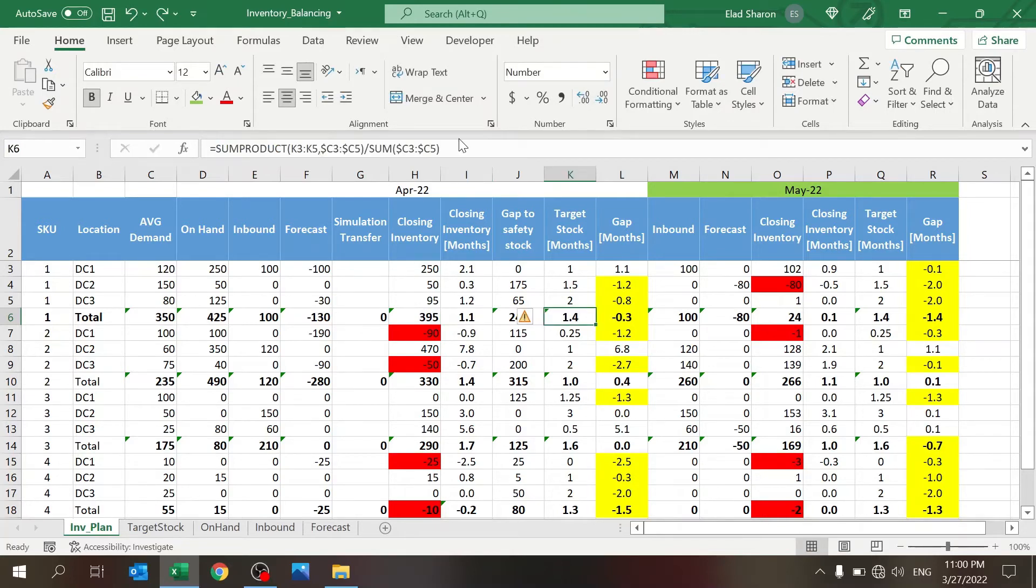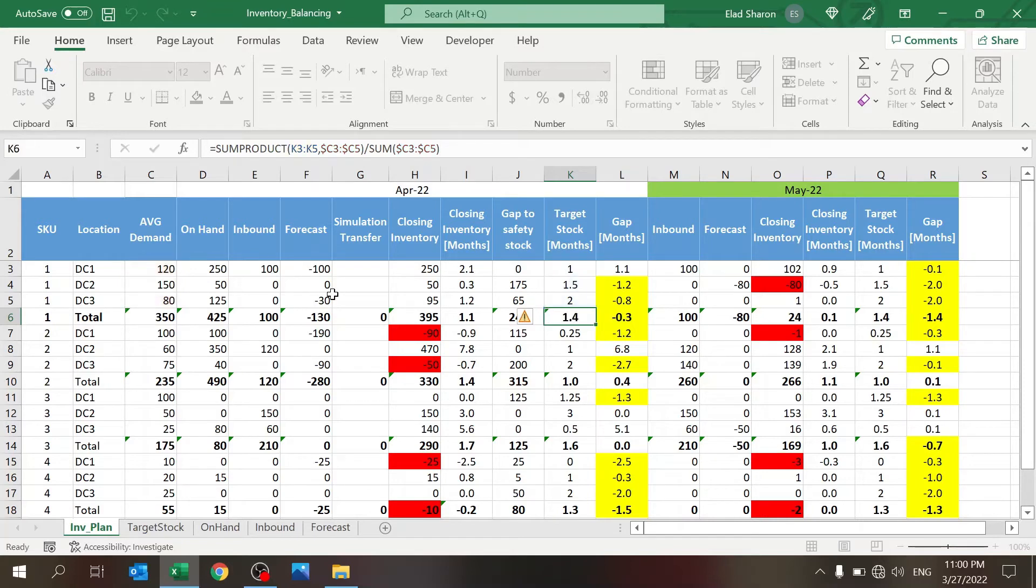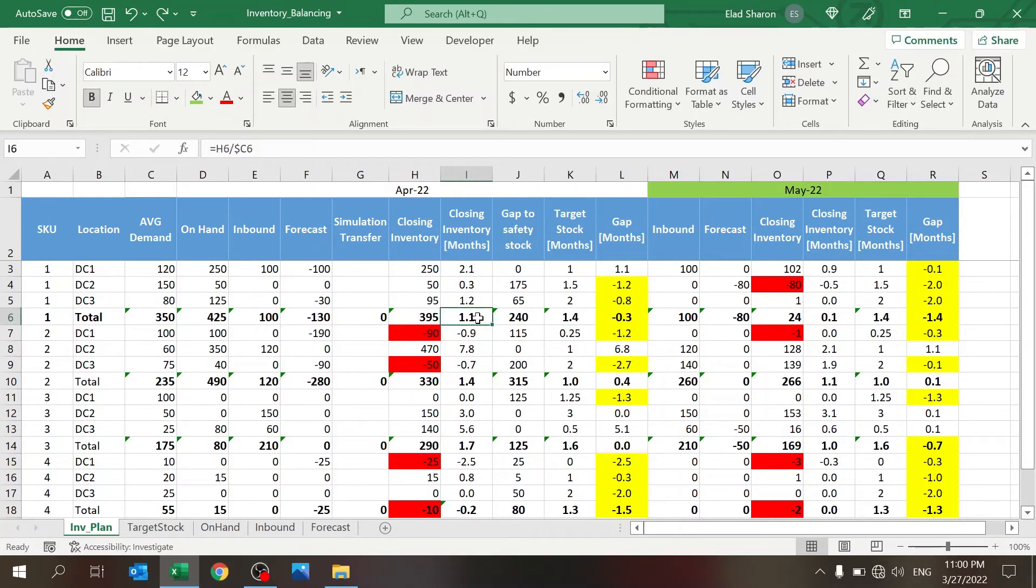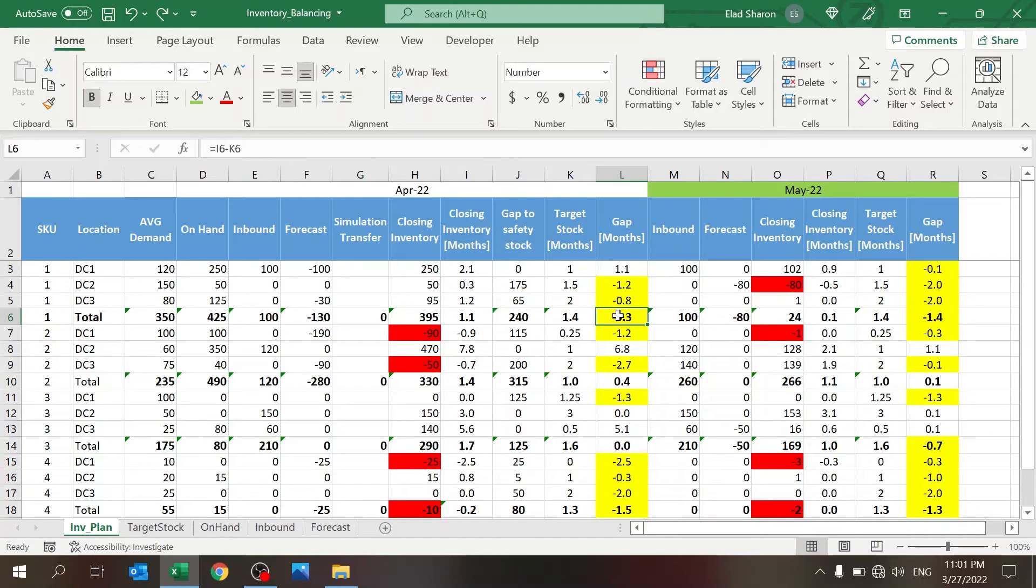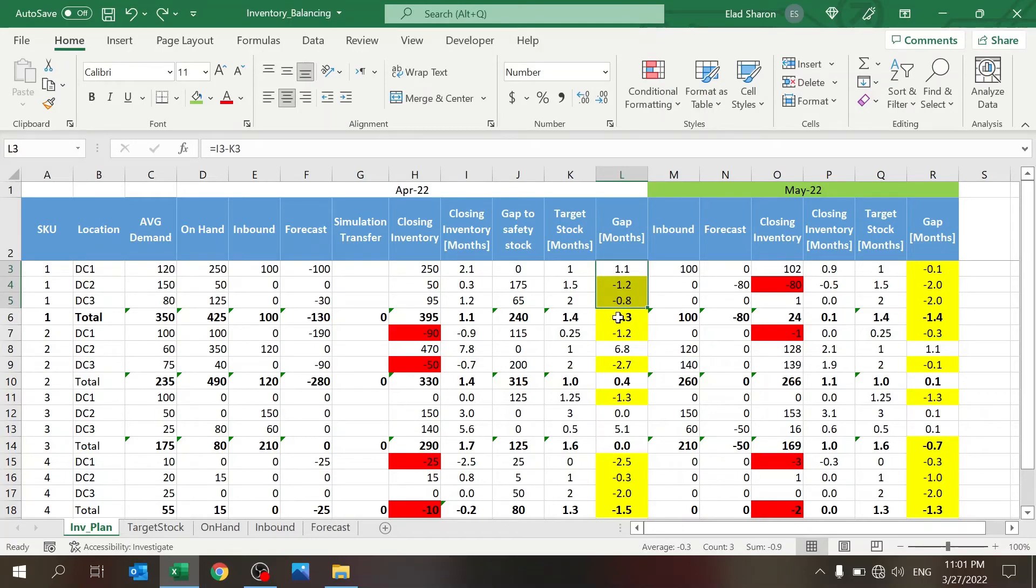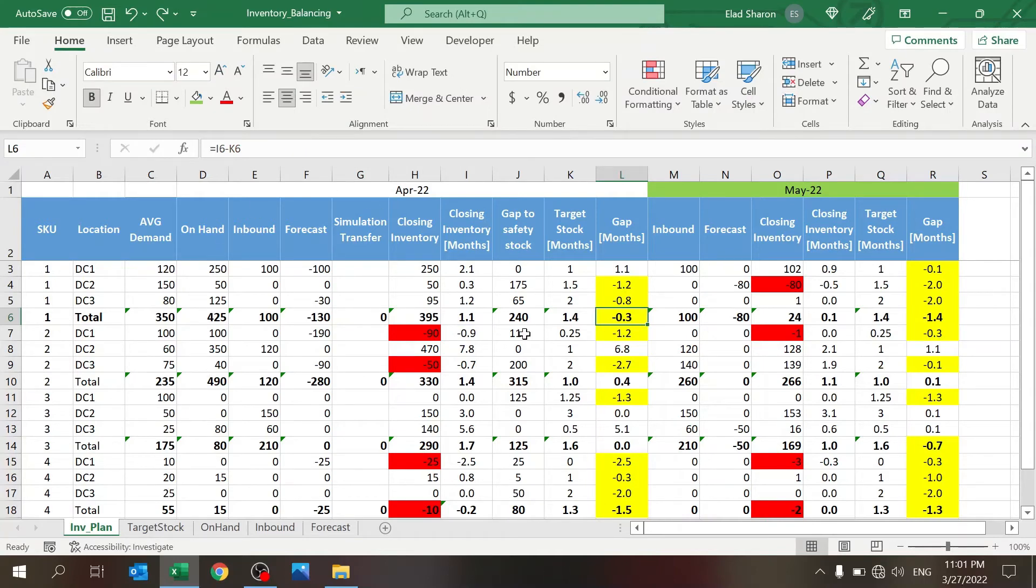Per row per DC and SKU it's pretty straightforward. The only difference here is with the total: you have sums except for this one. Here I do something different. In order to calculate the target stock I'm using SUMPRODUCT, basically calculating a weighted average. I'm using the average demand as the weight and this is the target. This gives me a weighted average of 1.4. I cannot sum the gap because that wouldn't make any sense.